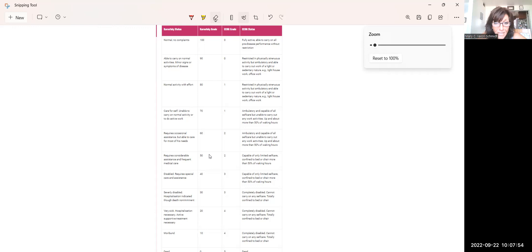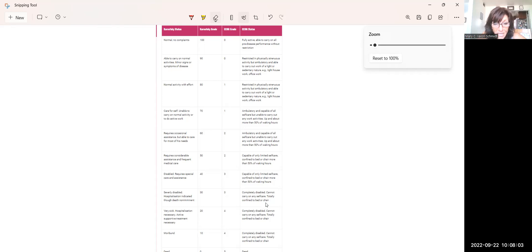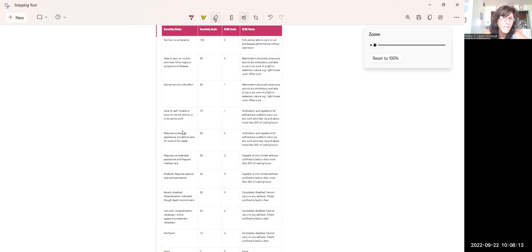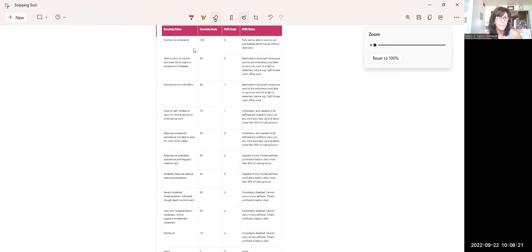When we get up to a 50, that means that they can perform limited self-care and they're confined to a bed or chair, just more than 50% of waking hours. If it's 75% of waking hours or 100% they're confined, then they are lower than that. And then as we get to the higher numbers, obviously, when we're talking about hospice, if they are 100, that means that they are like I am. They're fully active. They can perform self-care. There are no limitations, right?